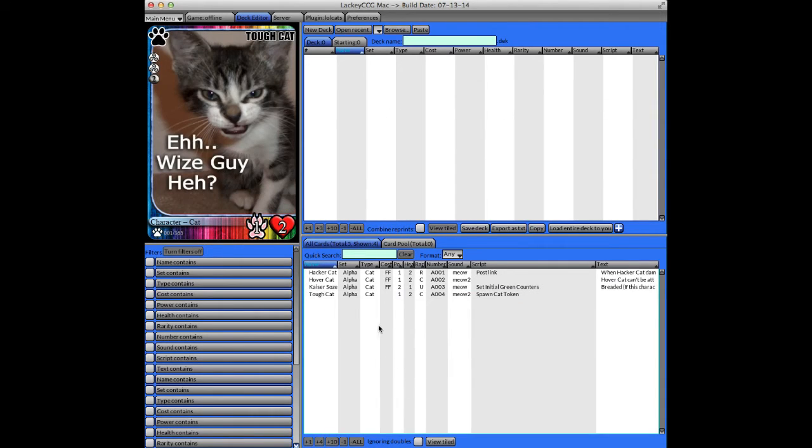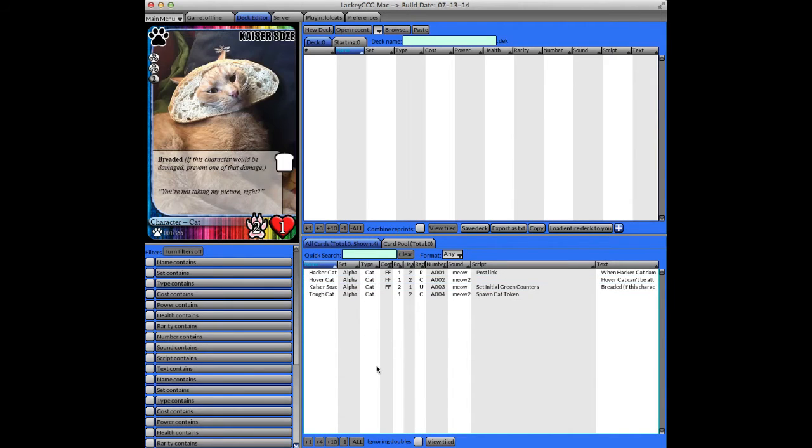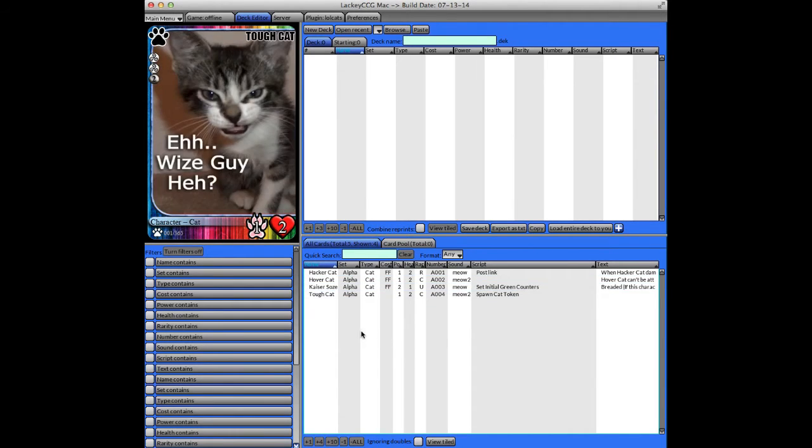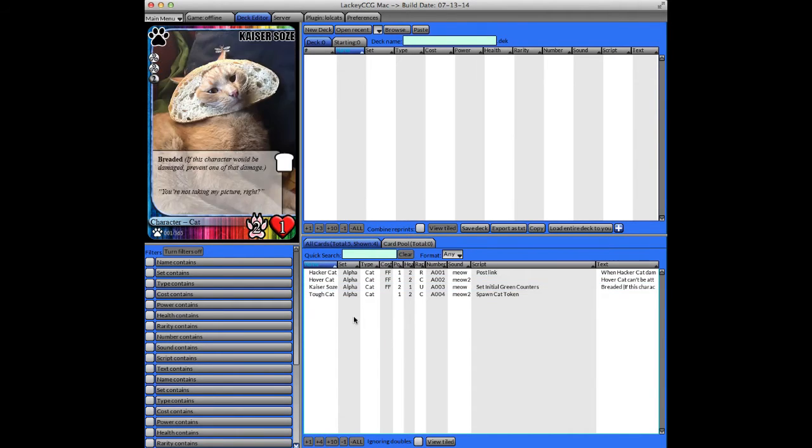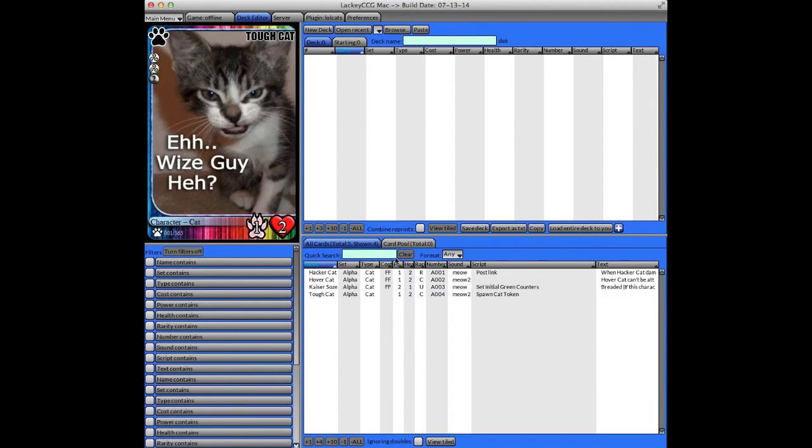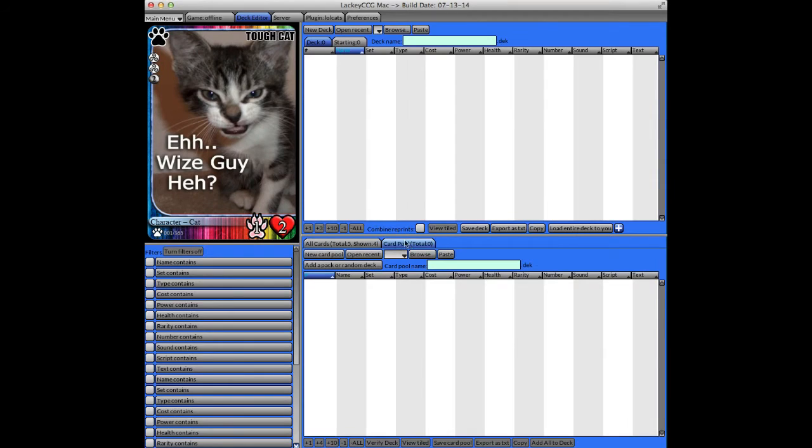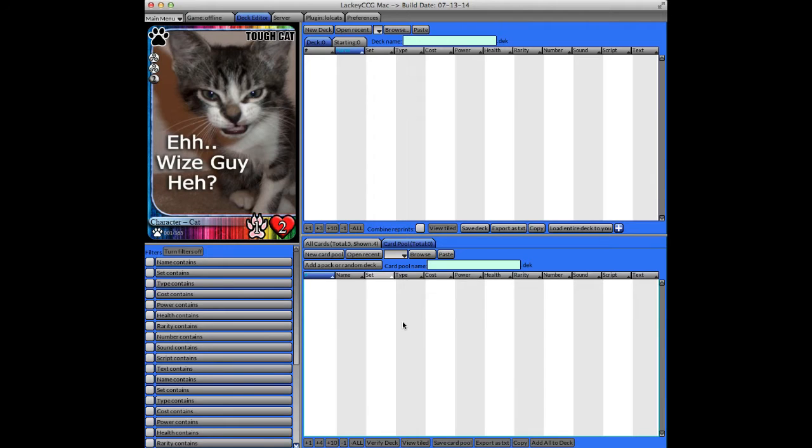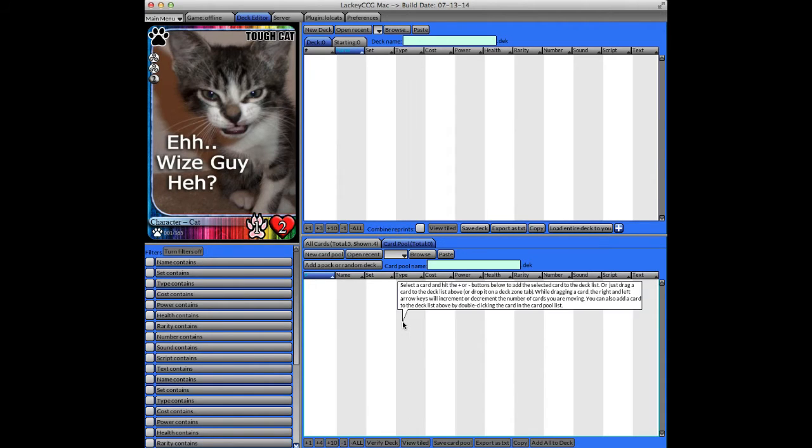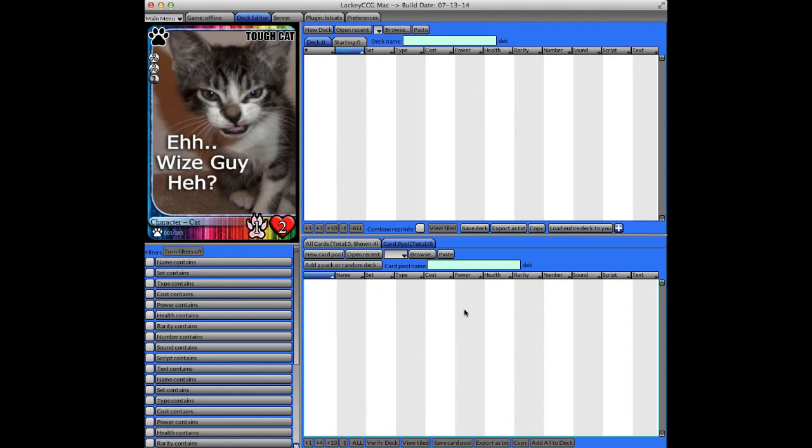And on the bottom, you'll see options for either all cards, your complete card library, or a subset of that, which would be a finite card pool. And that's where you make packs appear or generate a randomly created deck, which I'll show you in a minute.